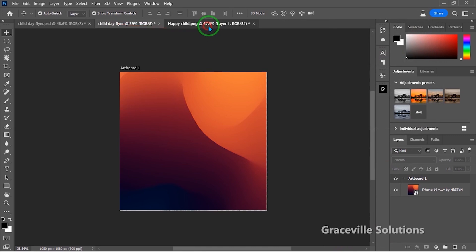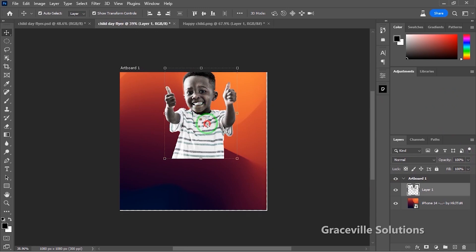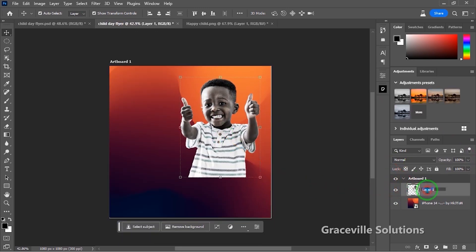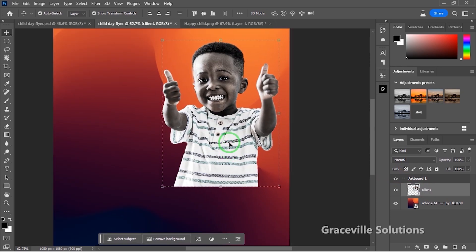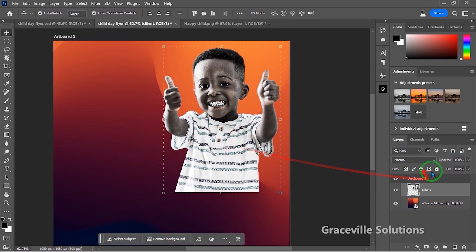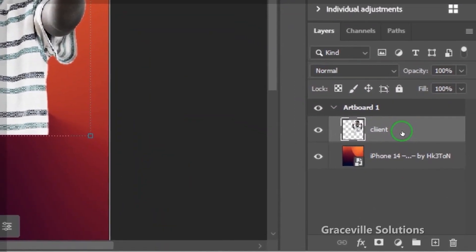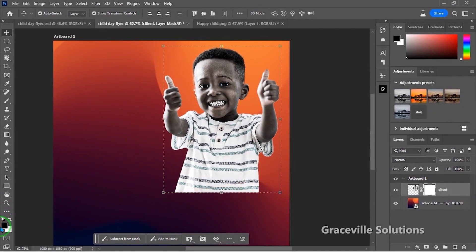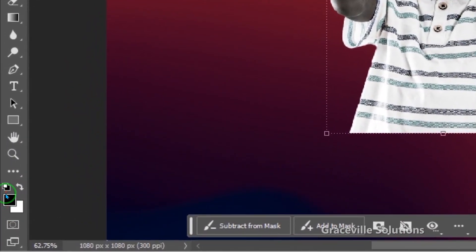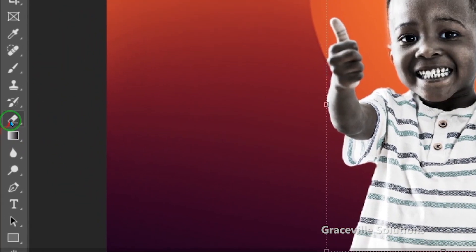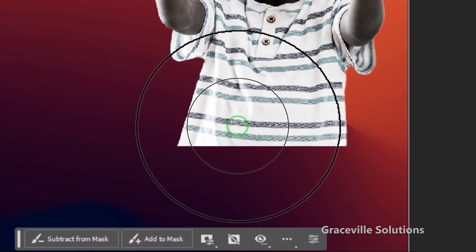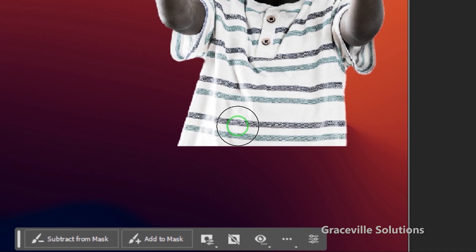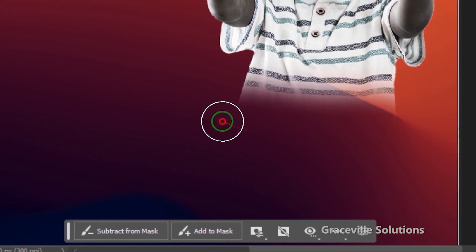Next up I'm going to drag this image into my work area, click and drag it straight up here. I'll label this layer as 'client.' Then I'm going to fade the image a bit by giving it a layer mask. I'll ensure that black is set to the foreground and white to the background, pick my brush tool, and brush off part of this image.